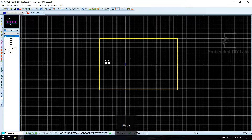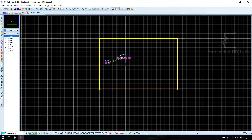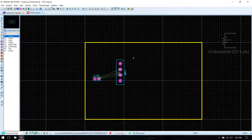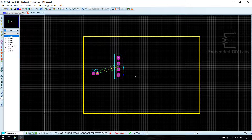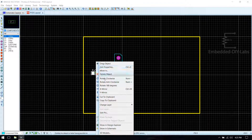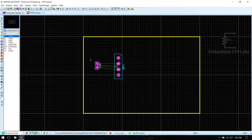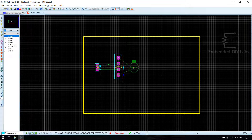Now I am selecting the input, then the bridge rectifier. Rotate it clockwise. Press Ctrl and scroll the bar to zoom in. Then click input and rotate it. Then C1, which is the input filter capacitor.